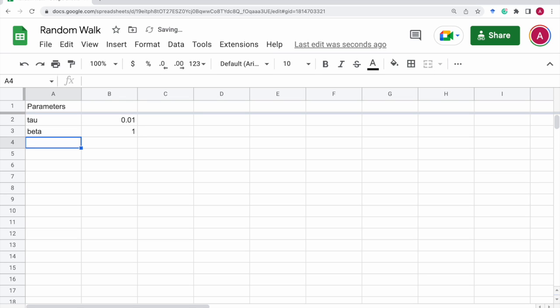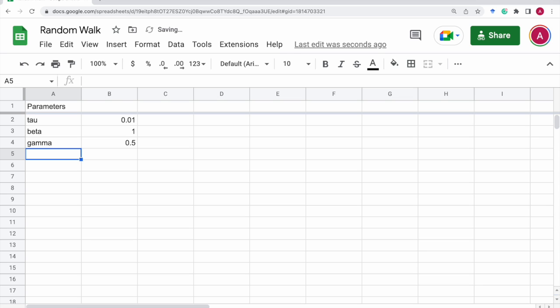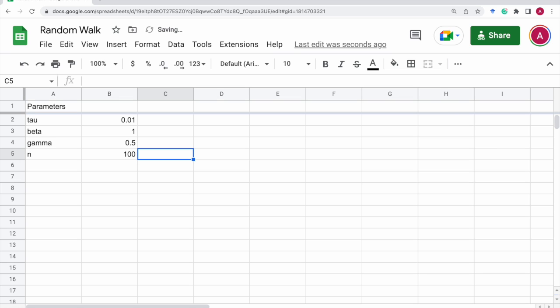And the recovery rate is gamma, let's say 0.5. And the last parameter is the total number of individuals in the population. So that is n, let's say 100.